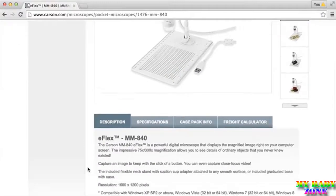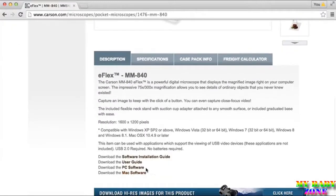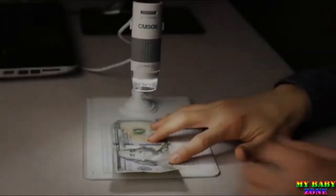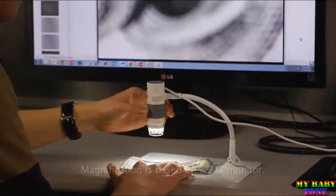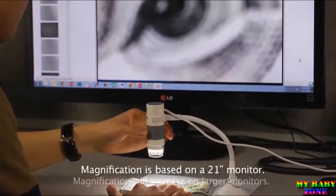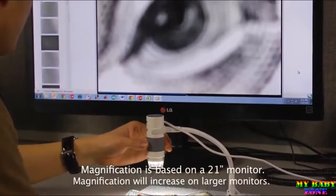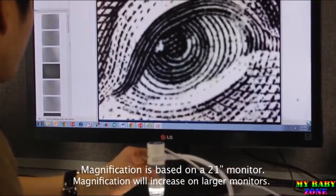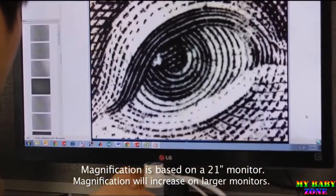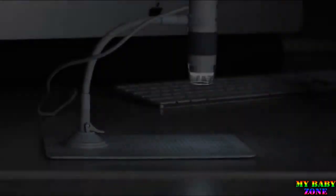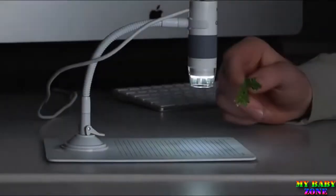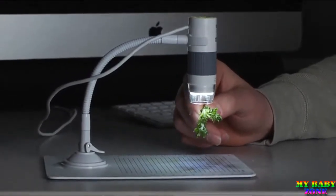The eFlex has a really impressive magnification range. You can choose between 75 and 300 power. Once you've chosen your positioning, rotate the focus wheel to bring out the sharpest image possible. If you hold an item right up against the lens, you can get a view of up to 300 power.